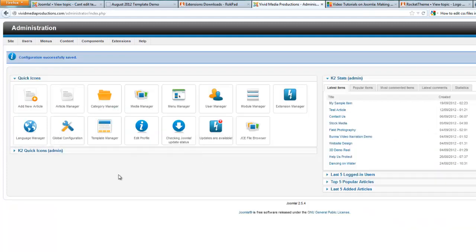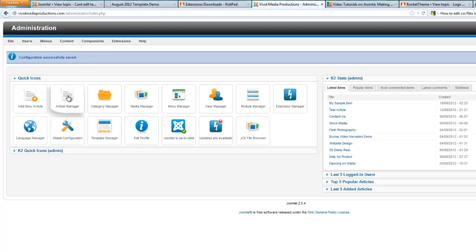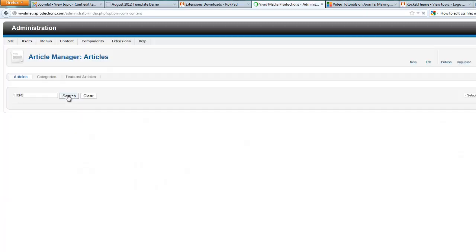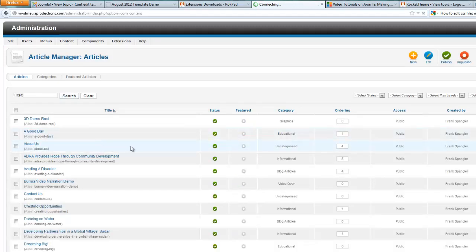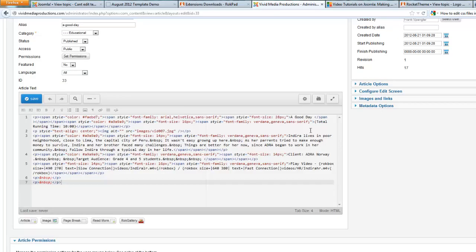Now this is not your normal what you see is what you get editor. So when you actually go to do editing on articles, you will probably want to switch this back to the JCE editor. Because as you can see, this RokPad editor really only shows you the HTML code. And so if you are not an HTML guy or gal, this is going to be a lot more difficult for you to create your articles using this type of editor.